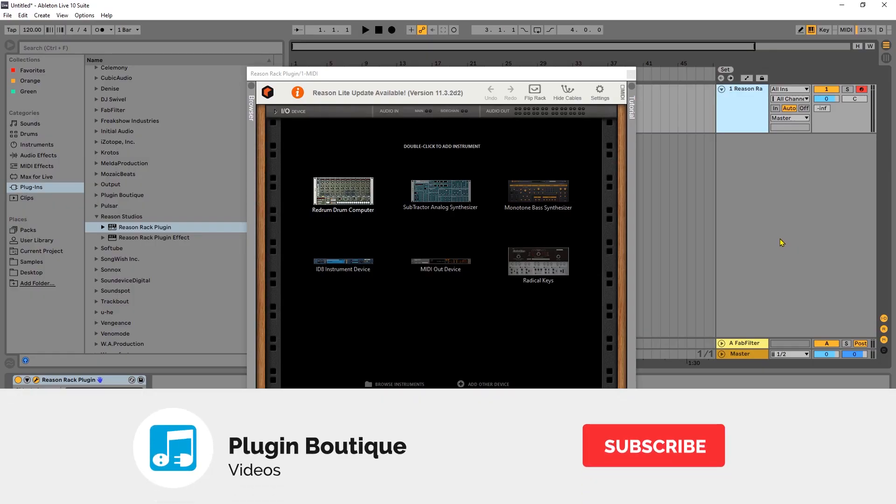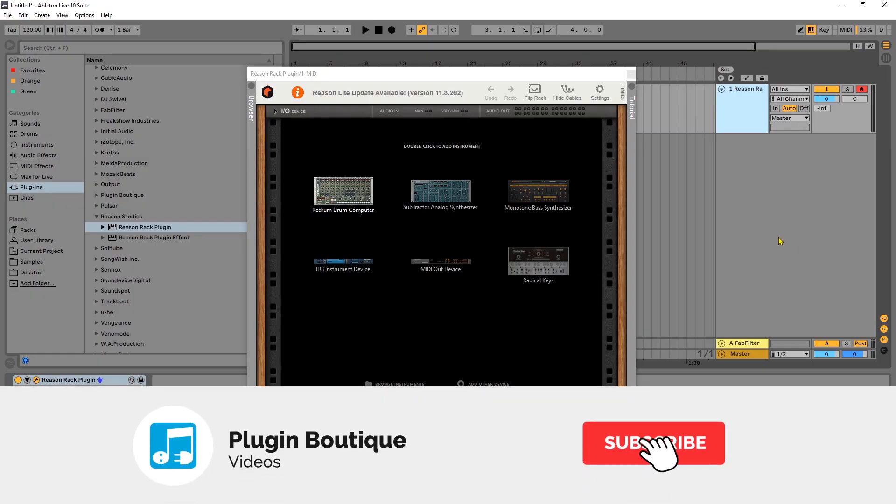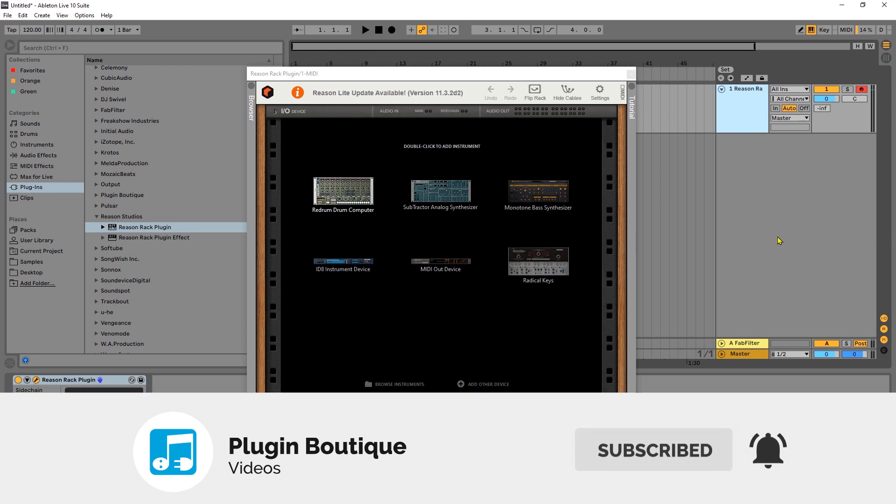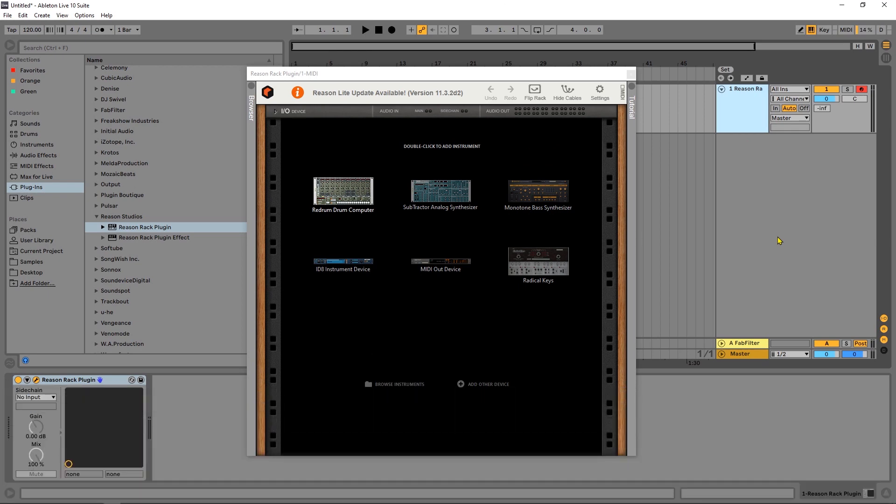Hey, what's up everybody? Joshua Castro back at you with Plugin Boutique, and I've got a quick tip tutorial for you on using the Reason Rack Chords and Scales player to control your other virtual instruments inside of your DAW.